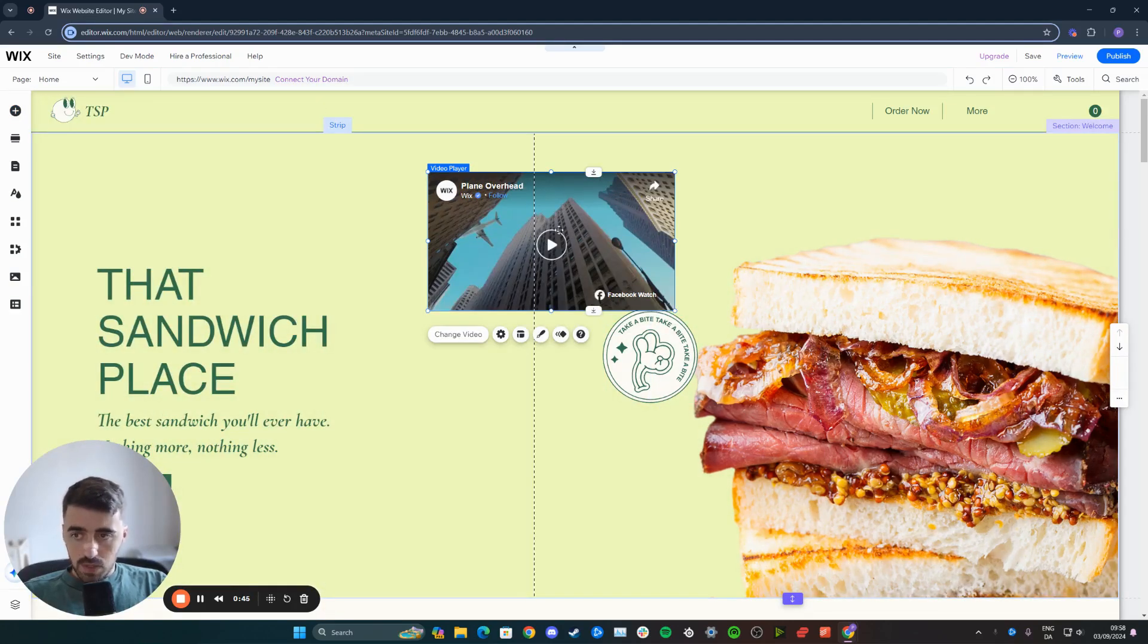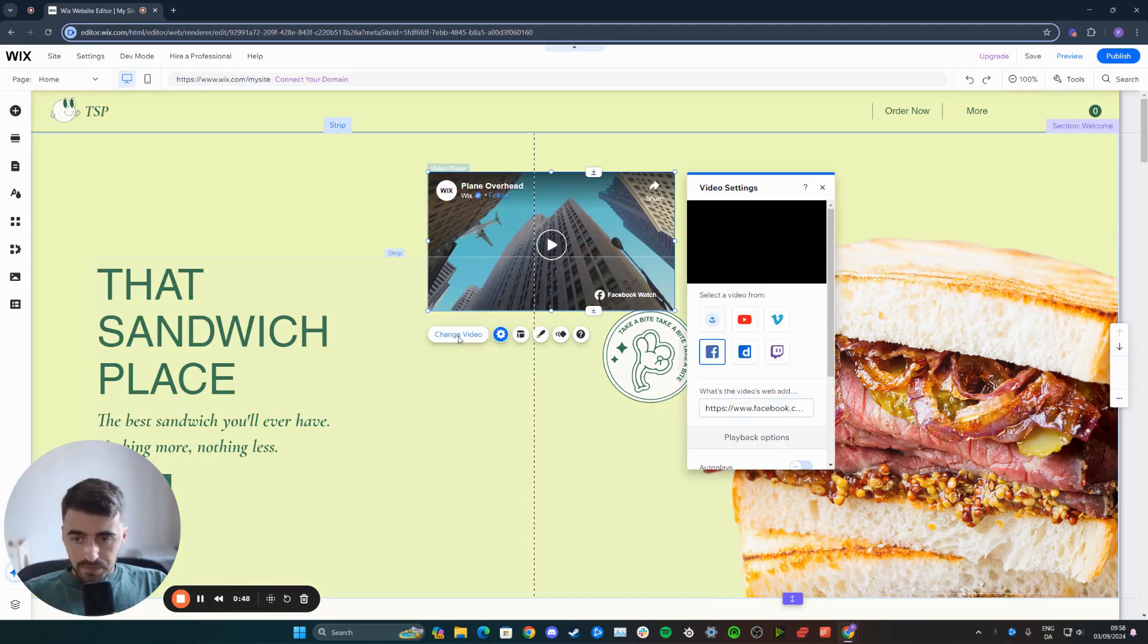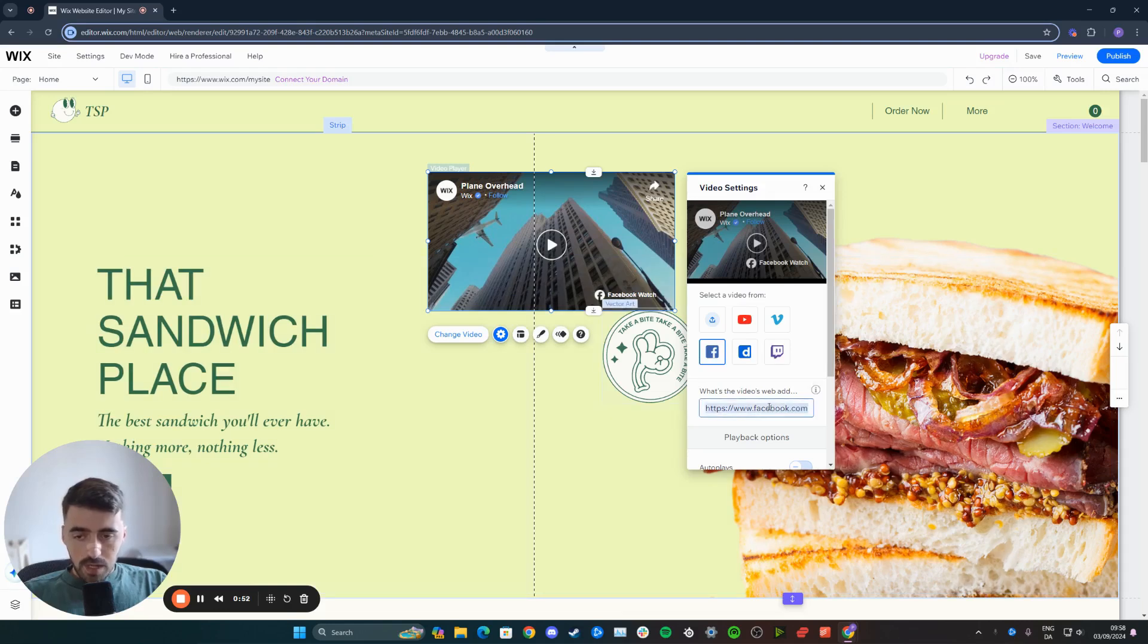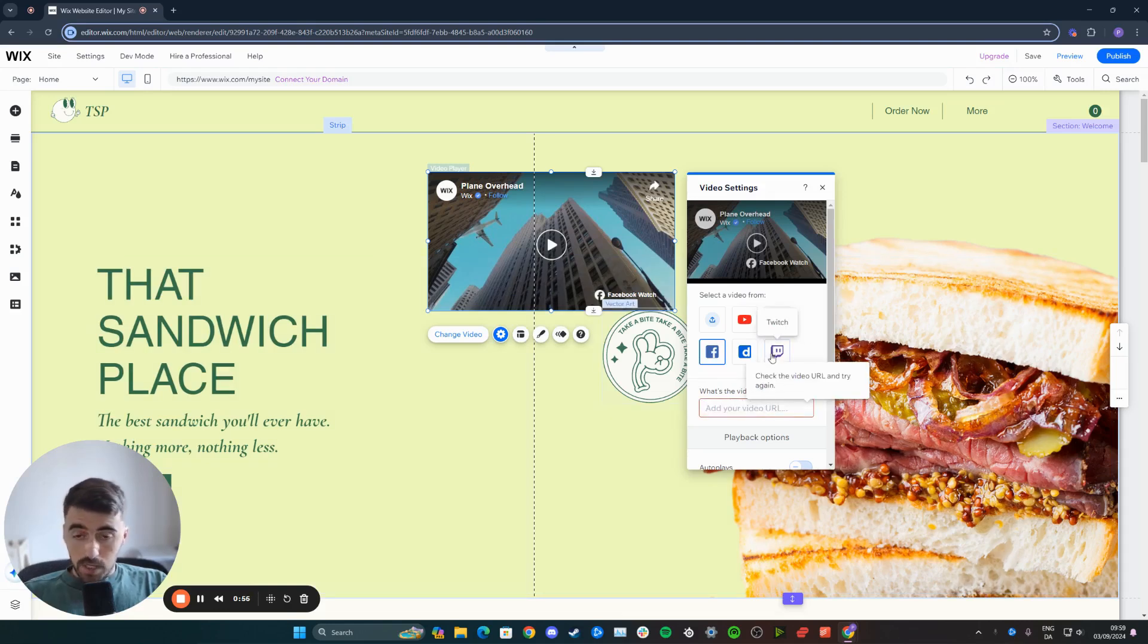And from here, once it's embedded, what you want to do is click on change video and then make sure the Facebook is obviously selected right here. And then from the link provided, I want you to delete this one and basically insert the link that you just copied before.